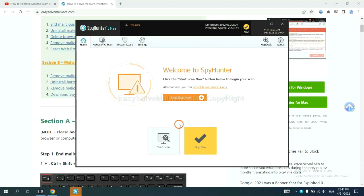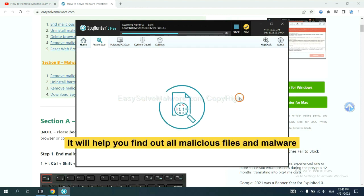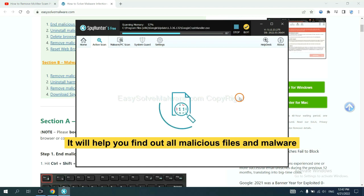When you finish, start a scan now. It will help you find out all malicious files and malware on your computer.